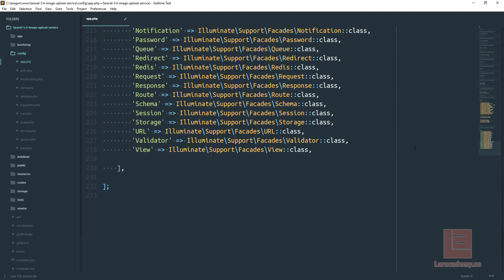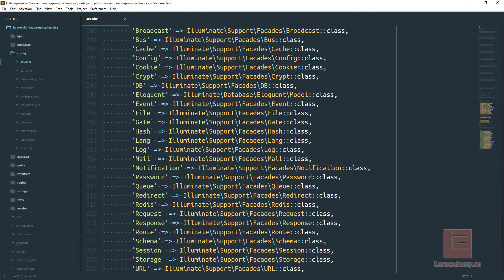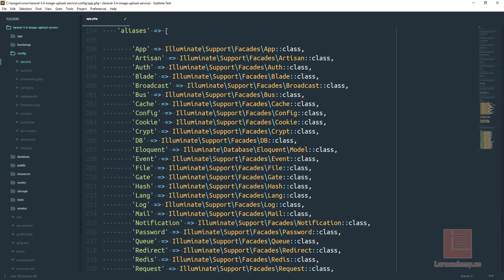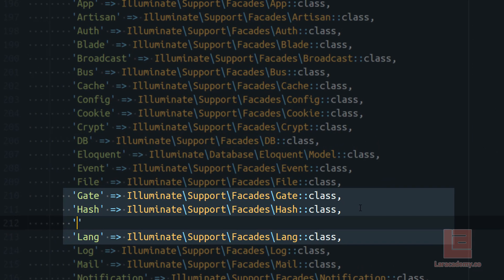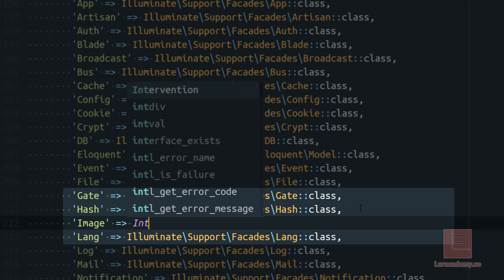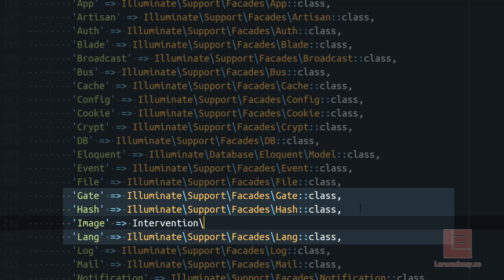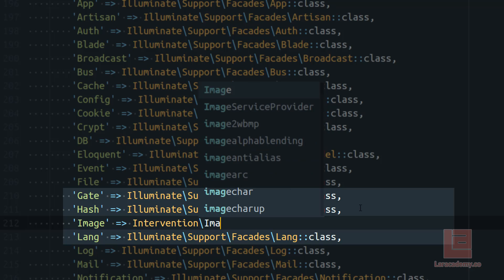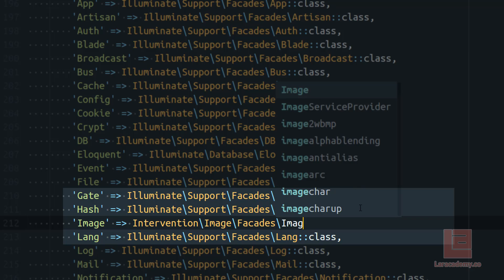The next step is down underneath aliases. We want to make sure that we also add the image alias, so we'll just keep this in alphabetical order and we will add an alias for image and it is referencing the intervention slash image slash facades and image class.